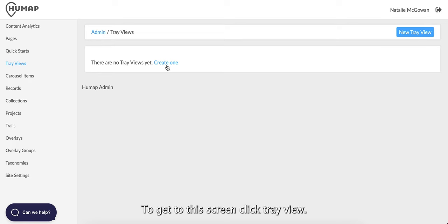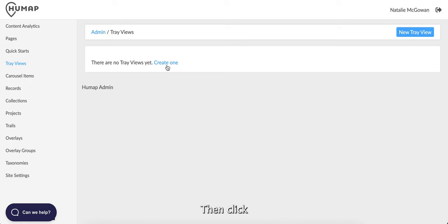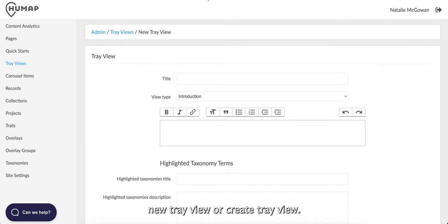To get to this screen, click Tray View, then click New Tray View or Create Tray View.